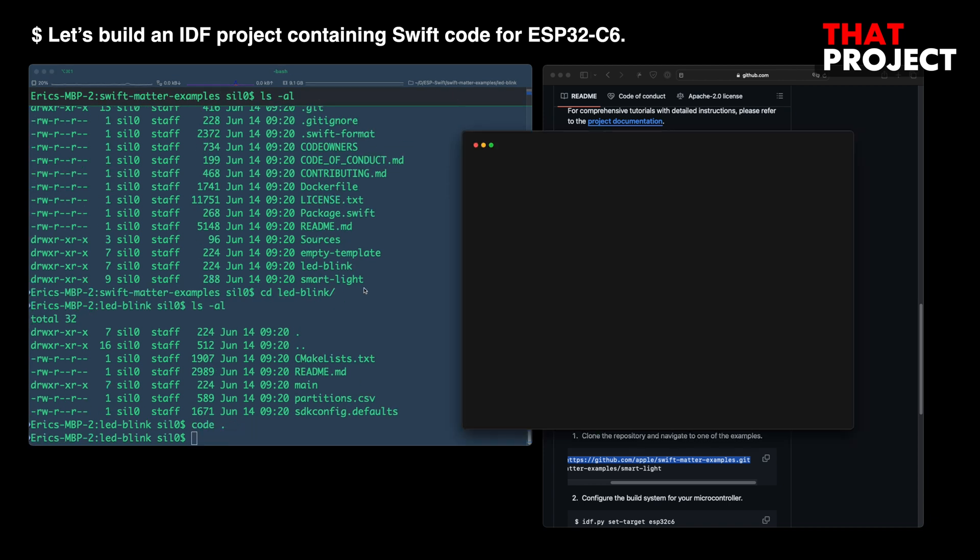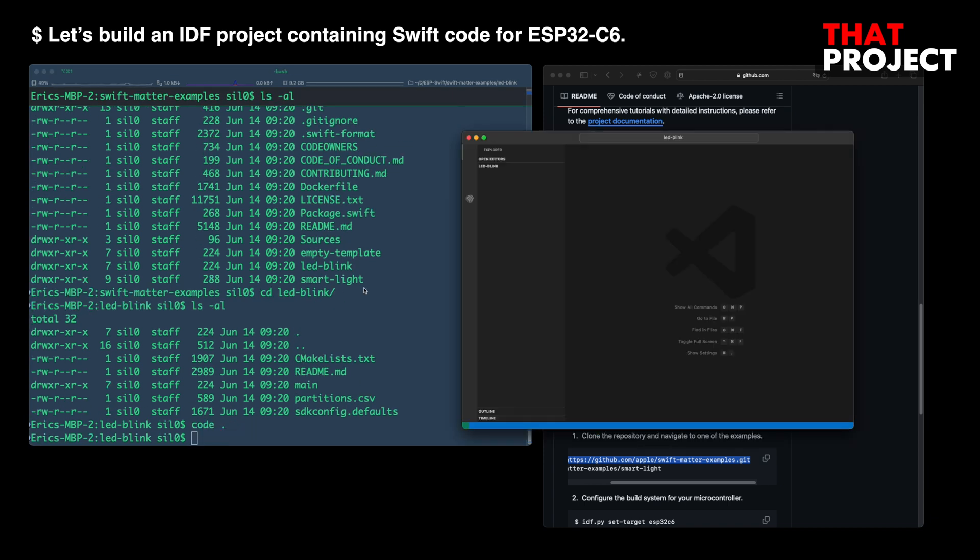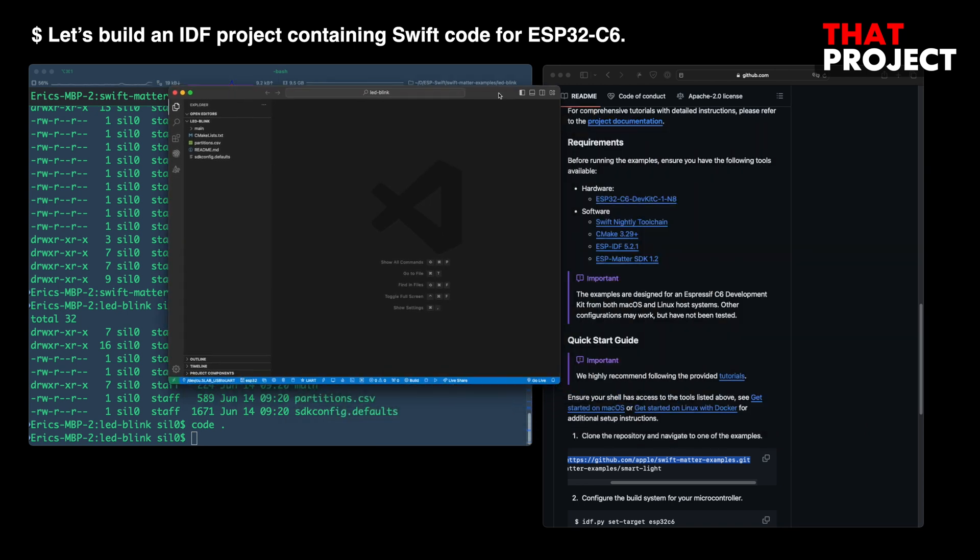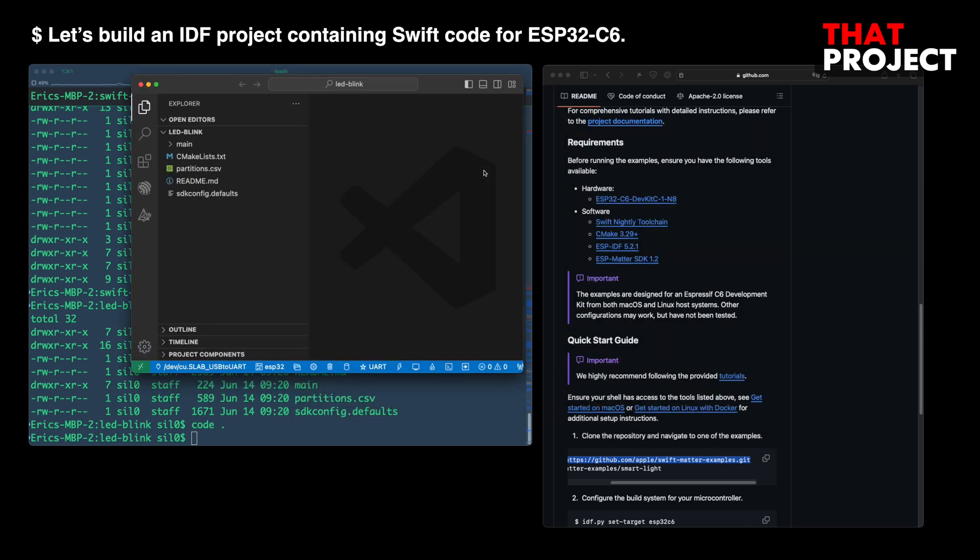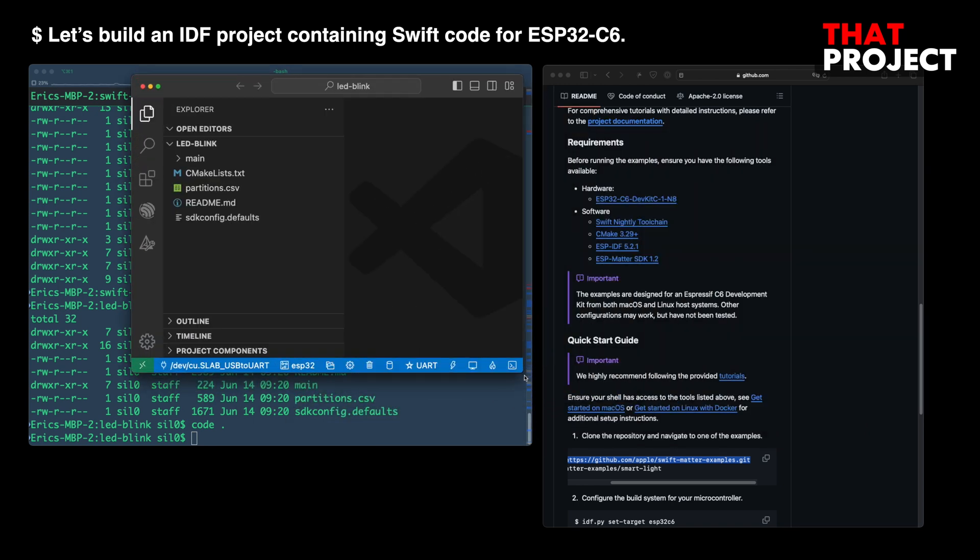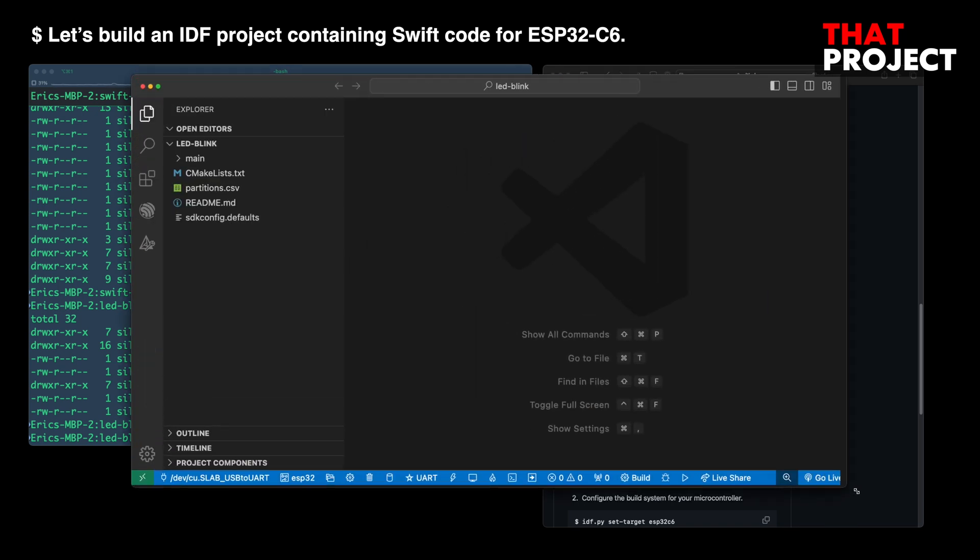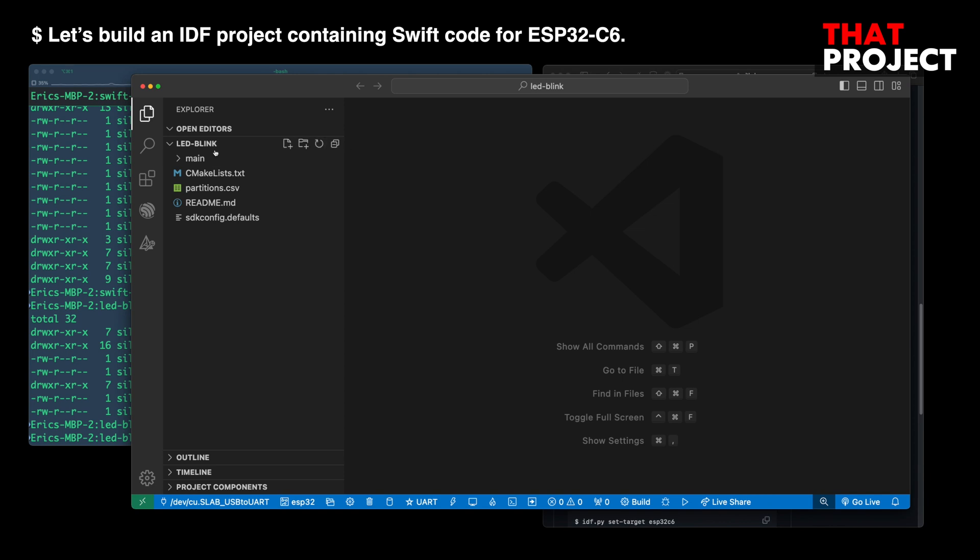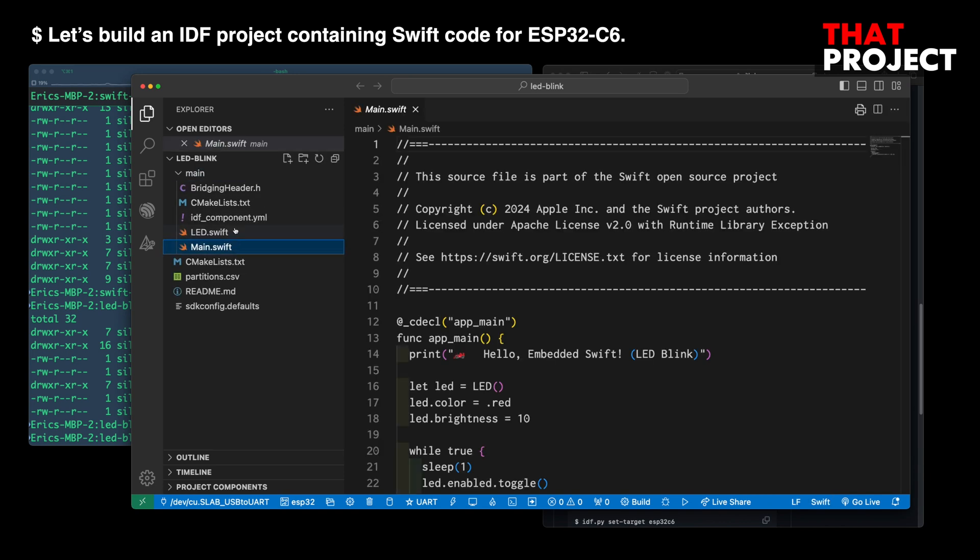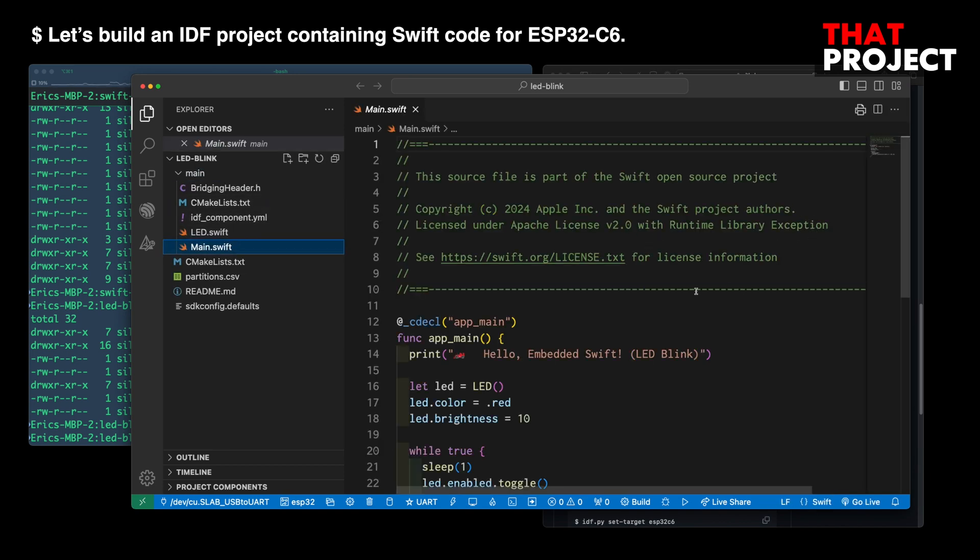Let me open VSCode and make some changes to the code. If I open the main Swift file here, oh man, I see Swift code.